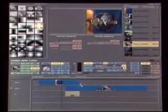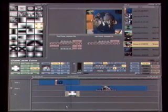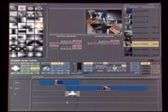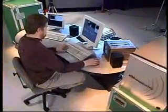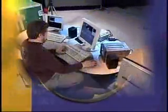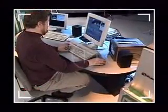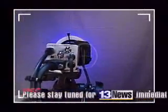Now I'll replace the dissolve with another transition — for example, this SMPTE wipe. As you can see, it also plays back in real-time. We can add all kinds of real-time effects to our projects. I'll now add an overlay using the built-in downstream key channels. You can have up to four downstream overlays playing back in real-time, which really saves time in the editing process.